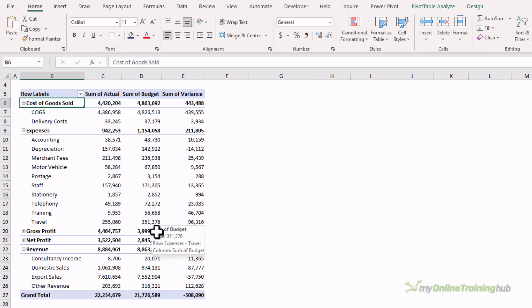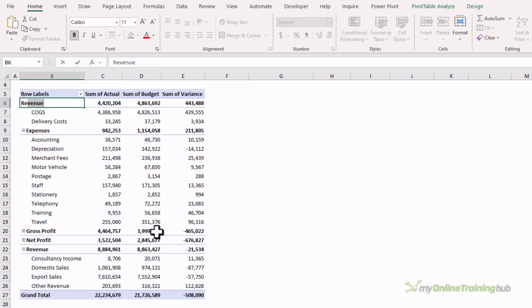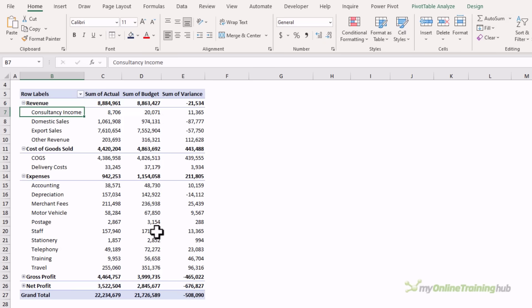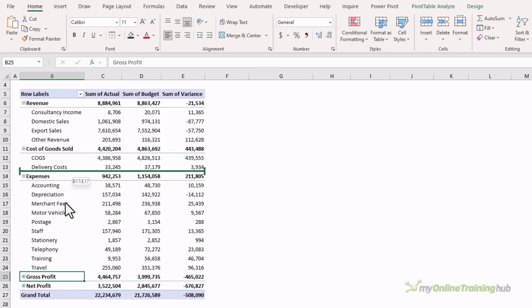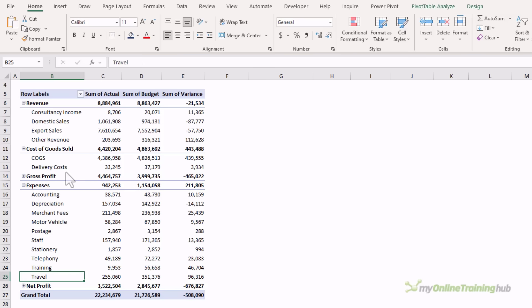Instead, I'm going to manually sort them, which is often quicker. Here I can type in the field name, so let's say I want revenue first. You can see it just shuffles the pivot table around. The other way to rearrange manually is to select the cell containing the label you want. When you get the four-headed arrow, left click and drag, and release. Now it's sorted the way I want: revenue, cost of goods sold, gross profit, expenses, net profit.